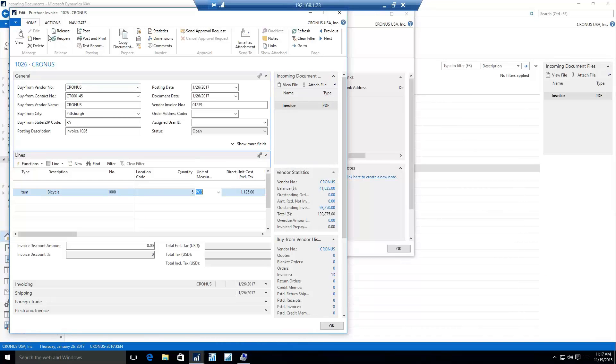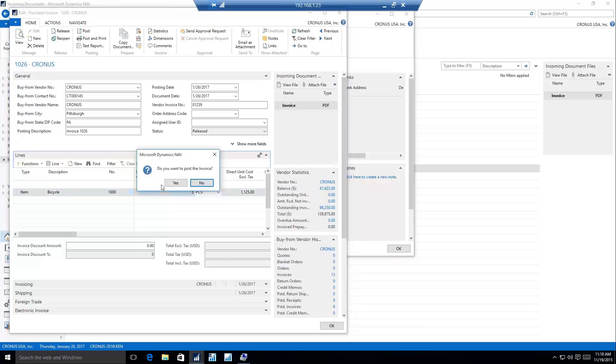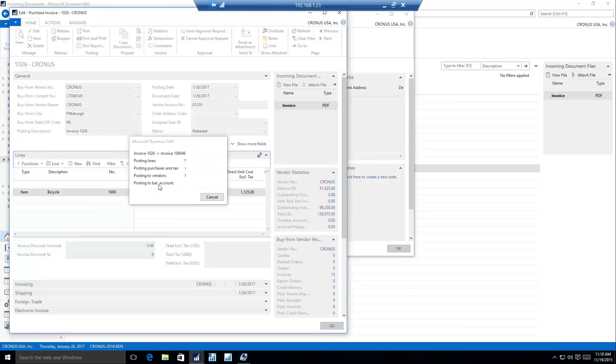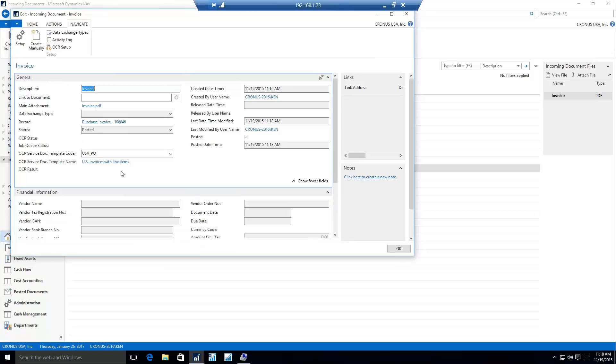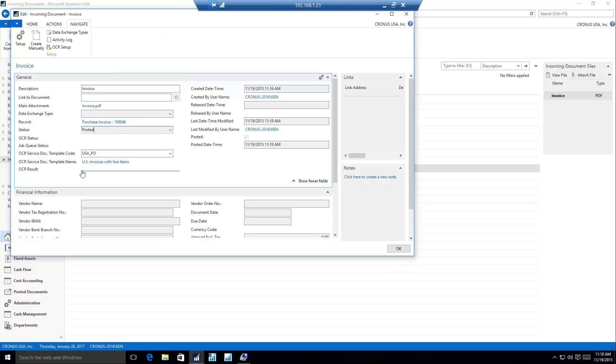So we have our invoice here. I'm just going to go ahead and release that and we can post that to make it a posted purchase invoice. That's going to automatically take me back to my incoming document screen with a little more information filled in. I can see on my purchase invoice that I now have a record linked as well. That record is a purchase invoice and we can see that the status of that record is posted.